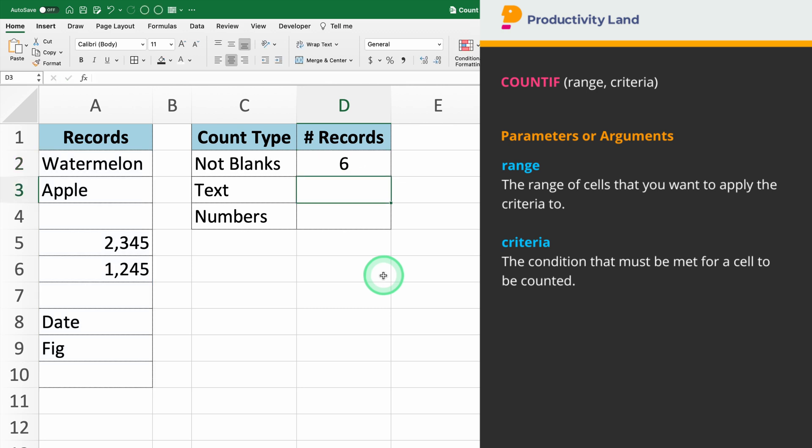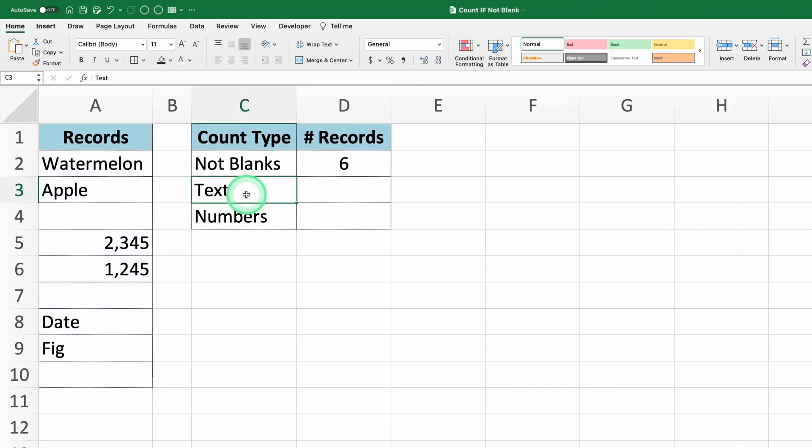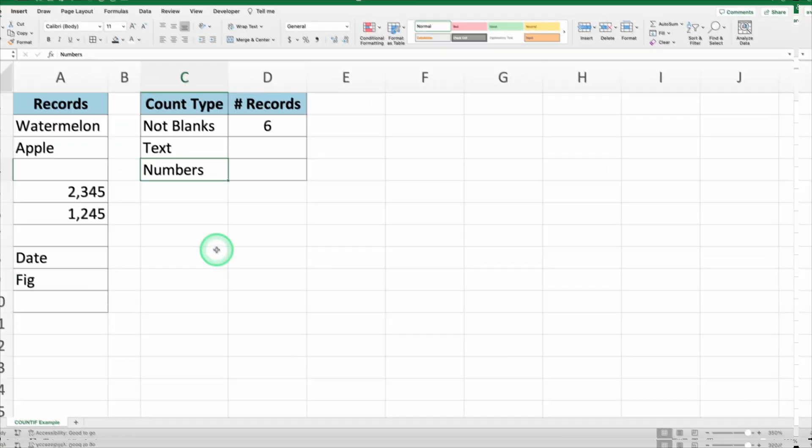Now, what if you want to count only the cells that contain text? Or what if you want to count only the cells that contain numbers? This can be done super easily with a different approach.